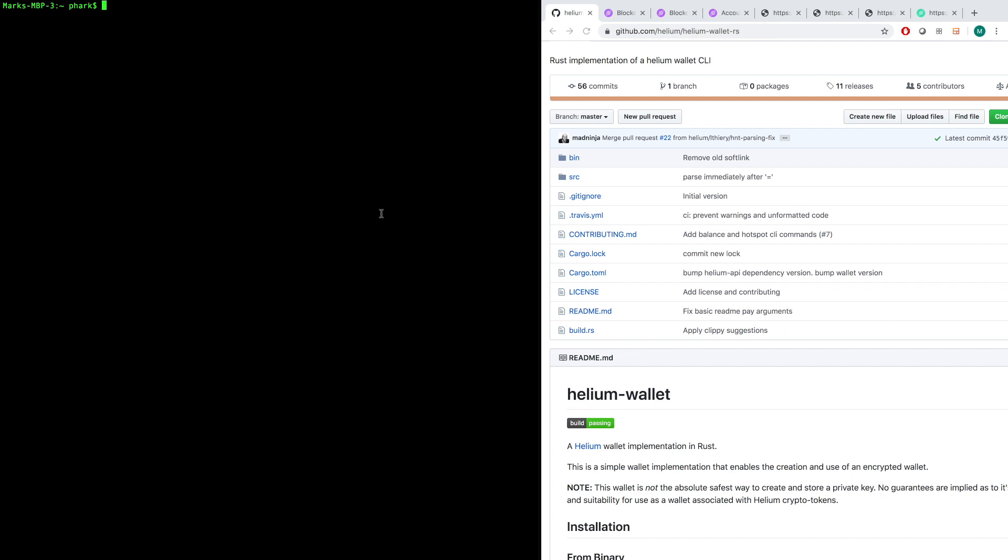Okay, this is Mark Phillips, part of the Helium team, and today we're going to take a look at a very exciting piece of software that we've written to help people work with the blockchain called the Helium Wallet CLI.